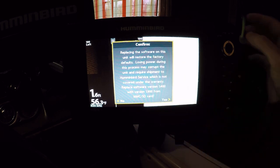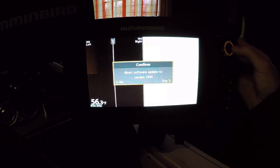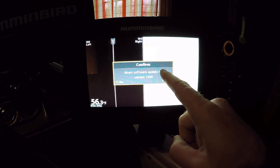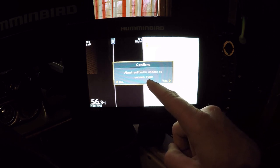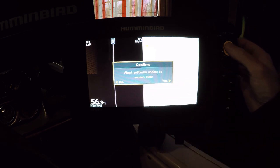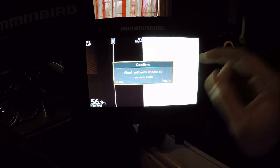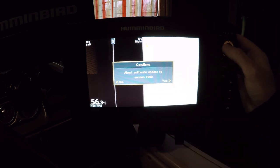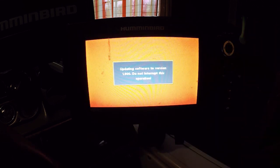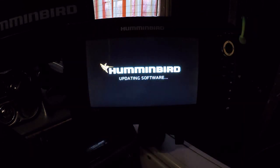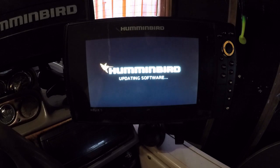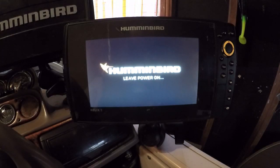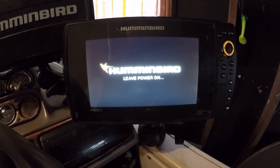Replacing software - you want to hit the confirm right arrow, yes. Abort software update to version 1.90? No, we're going to arrow to the left for no. Updating software. It's going to go ahead and restart the unit, and when it turns back on the software update will be complete.